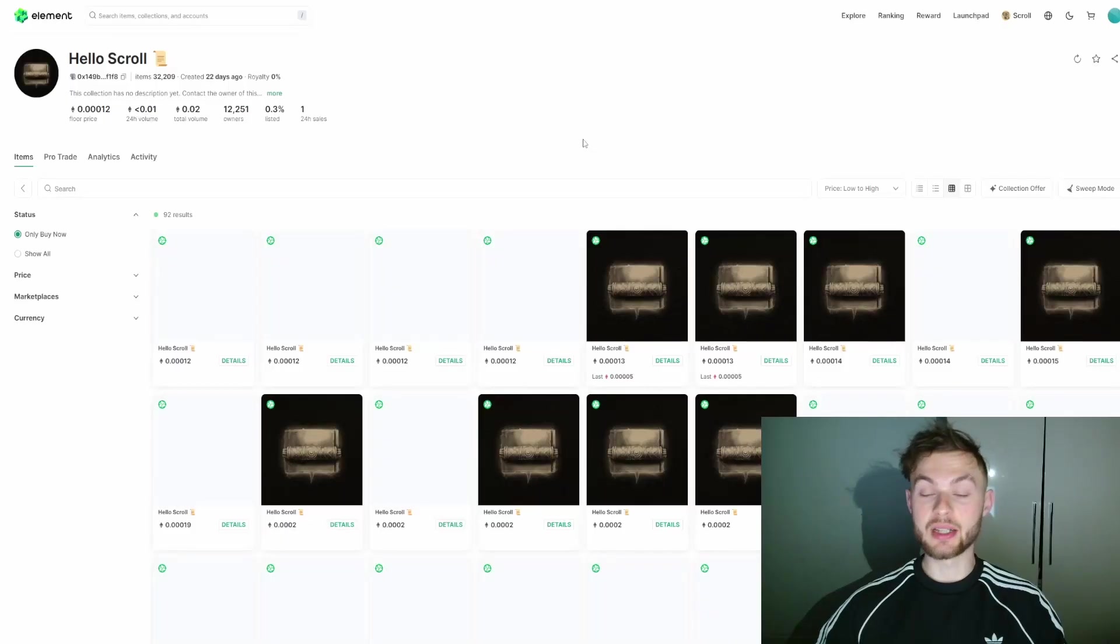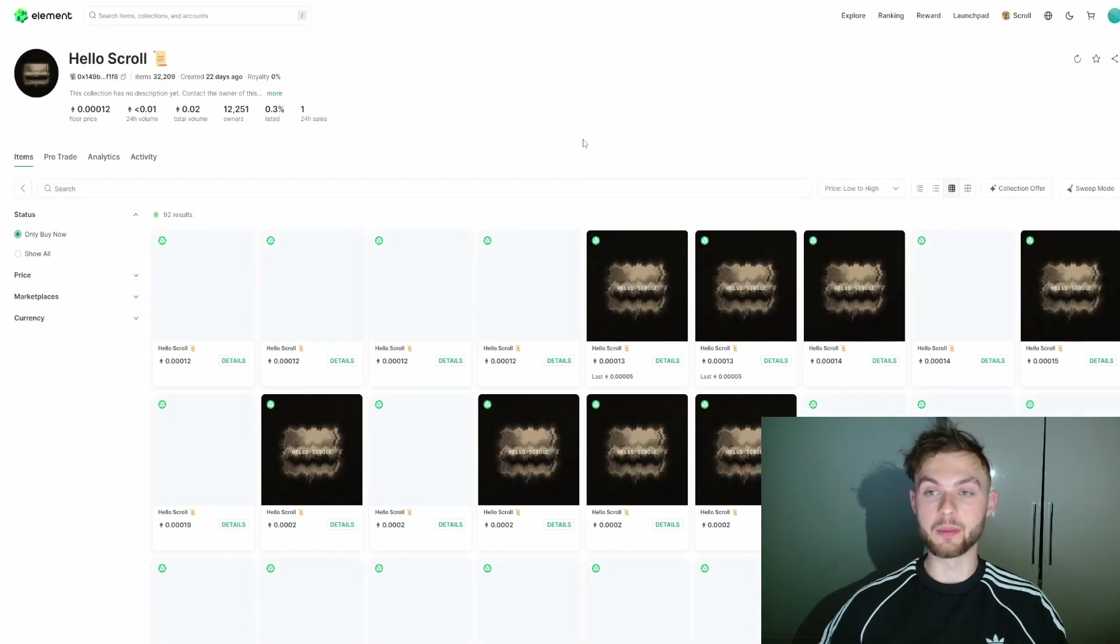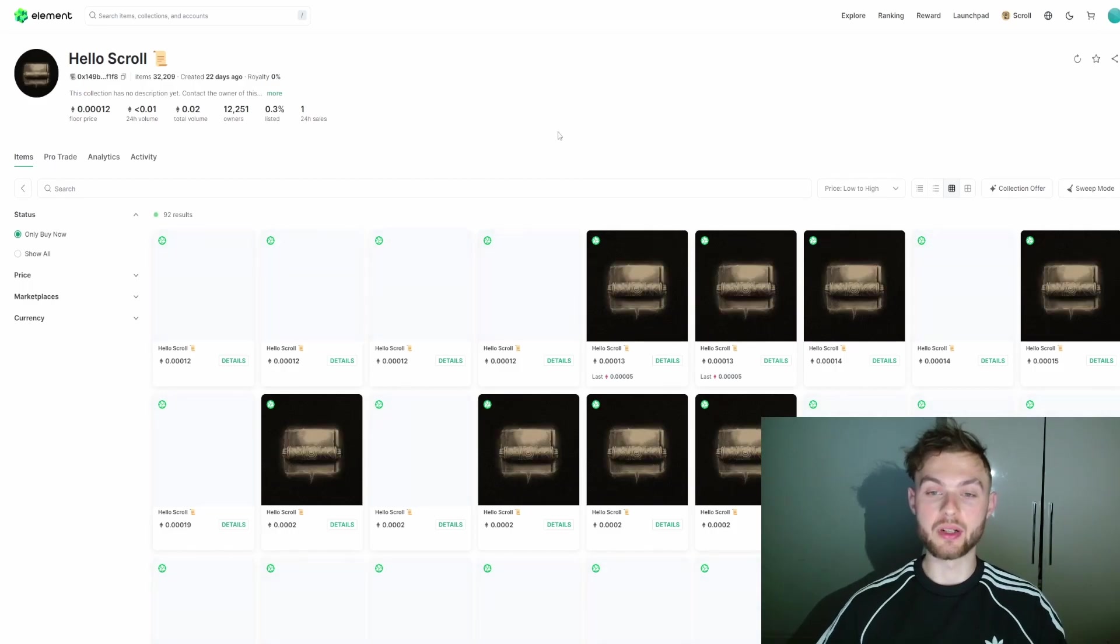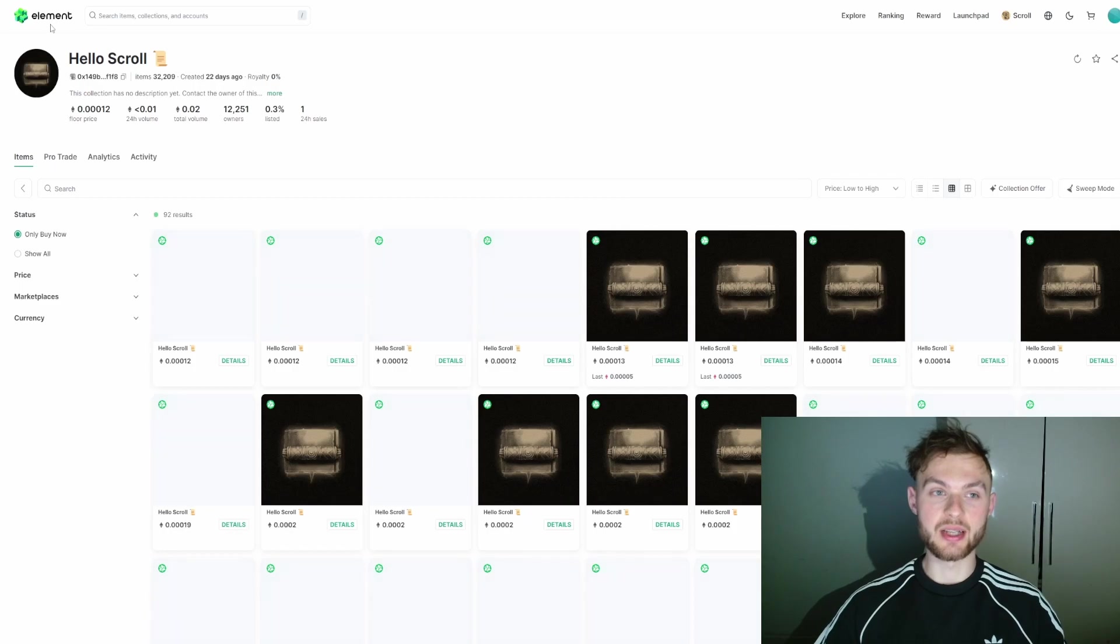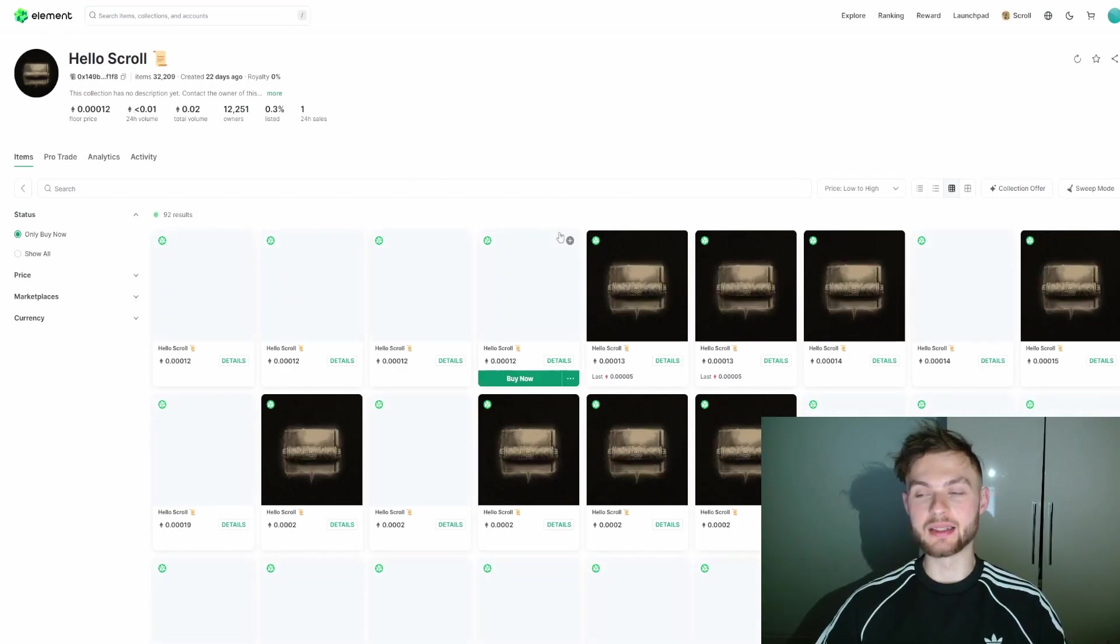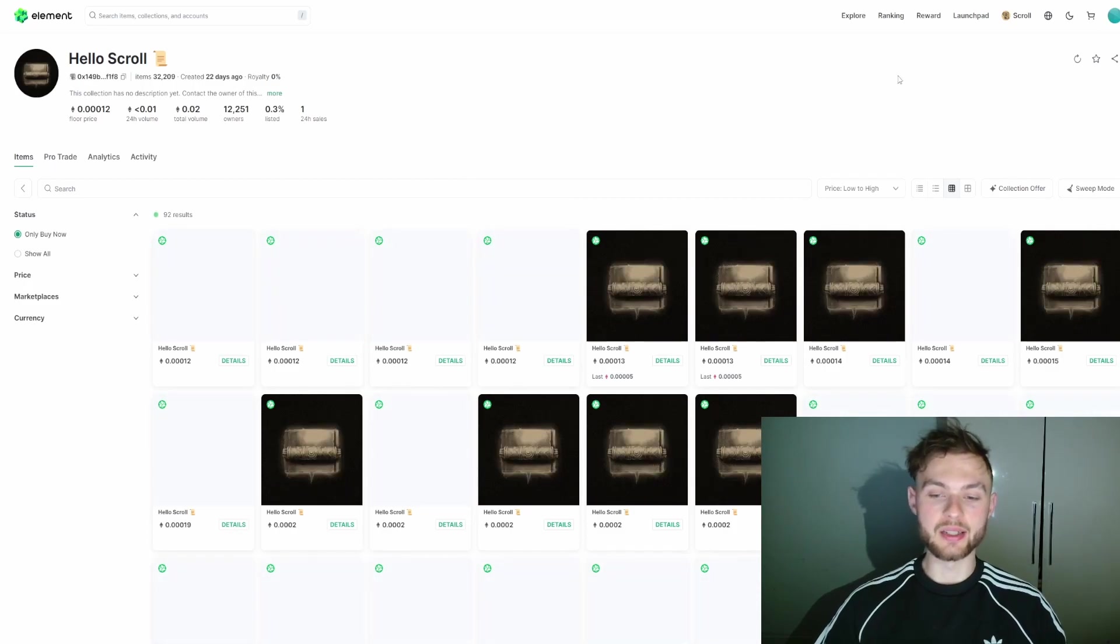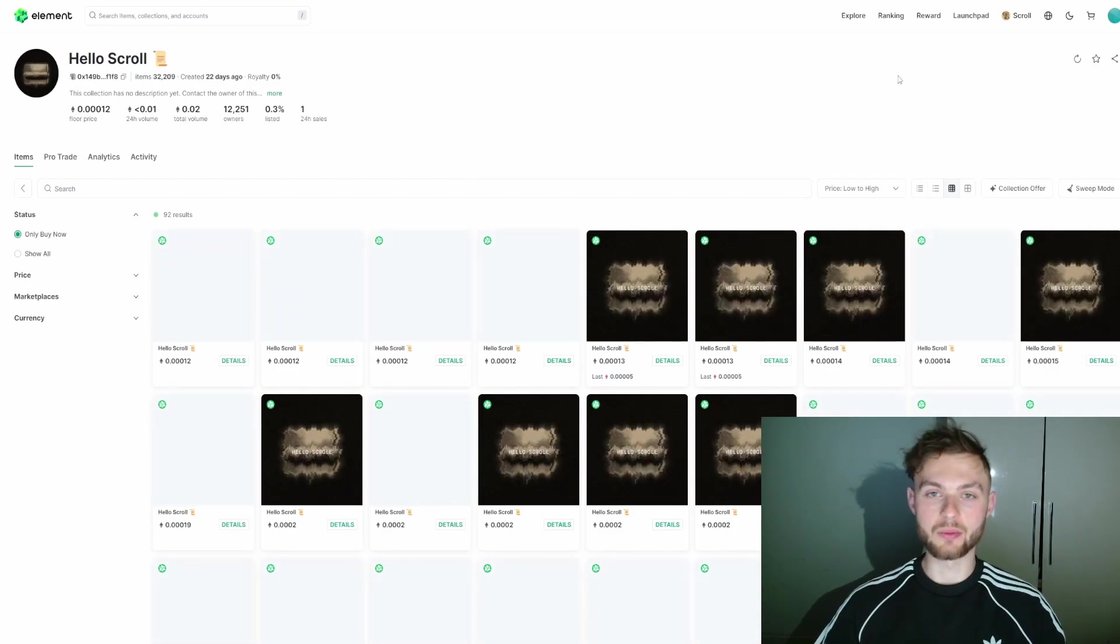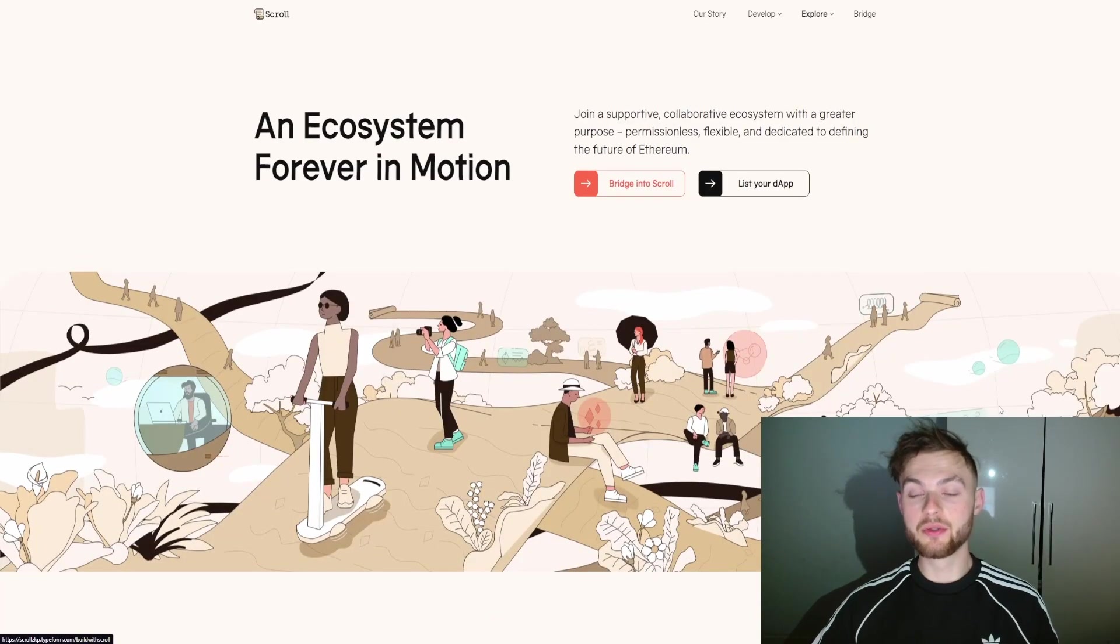Next up, if you want to interact with even more protocols, you can go ahead to the NFT marketplace which is elements.market. You can see a lot of people already listed this NFT. If you go to your portfolio and list your NFT, you're going to interact with this marketplace.